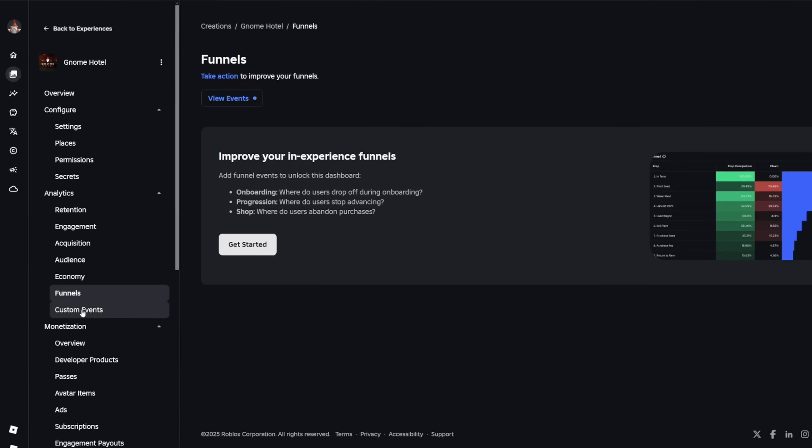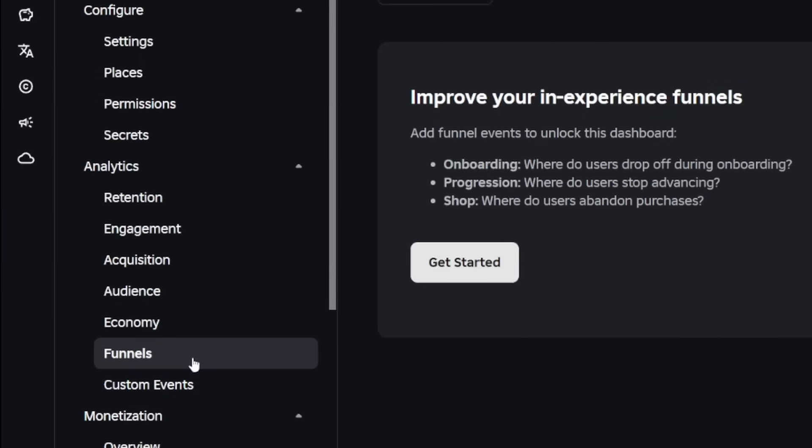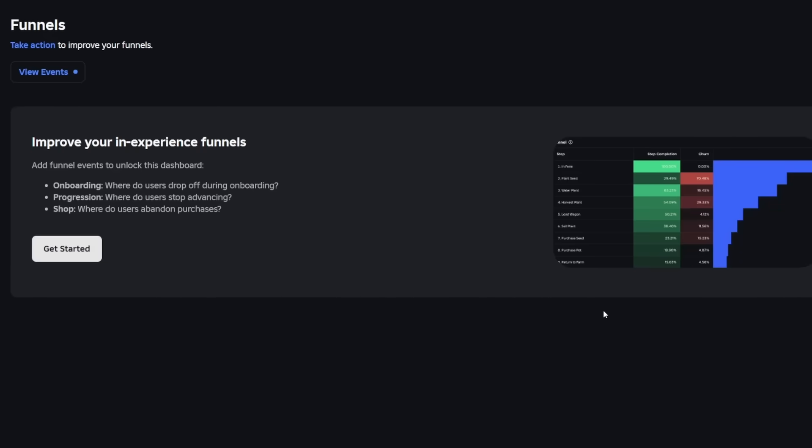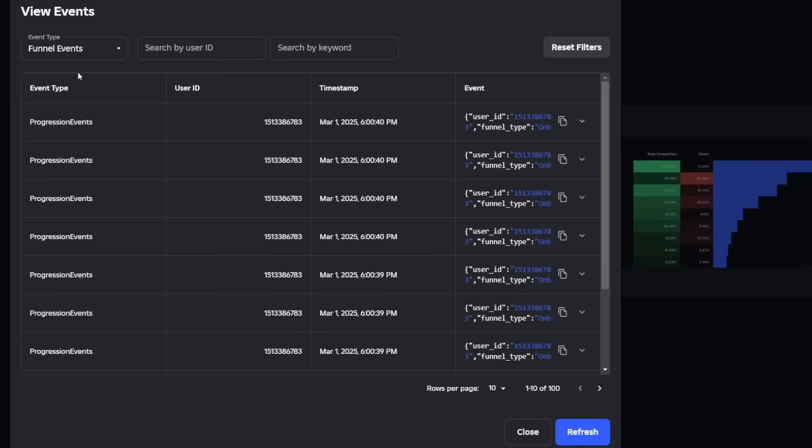So if we go and check out our game's analytics in the funnel section, well we're not going to see any fancy charts just yet. It's been 24 hours for me but still I haven't got anything.